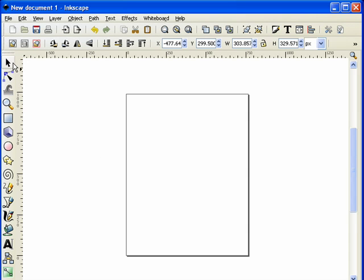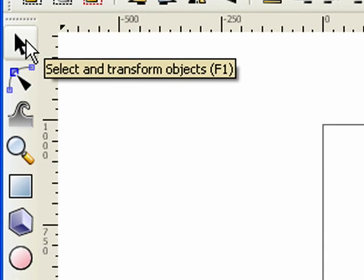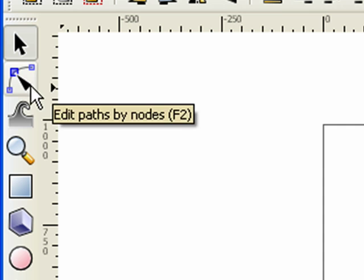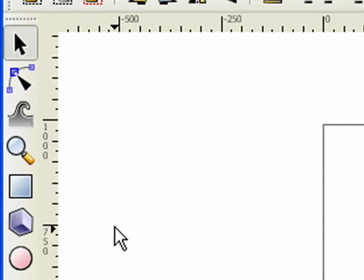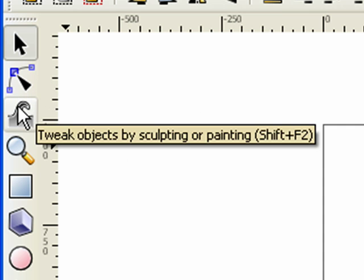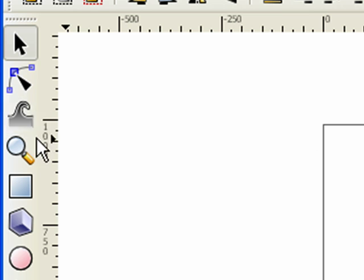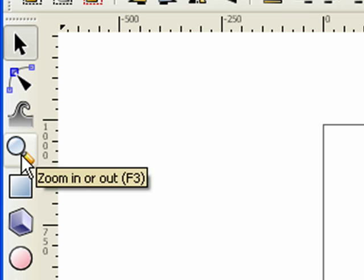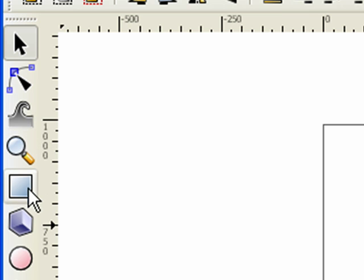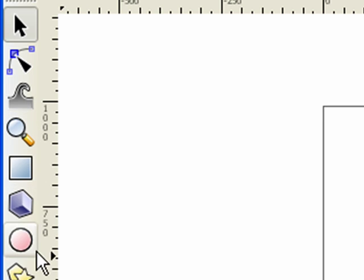We have a number of tools here. We have our pointer tool or our selector tool. We have a node editor. Actually I've never actually used this one but we have a zoom tool. We have a couple of shape tools here, pencils.